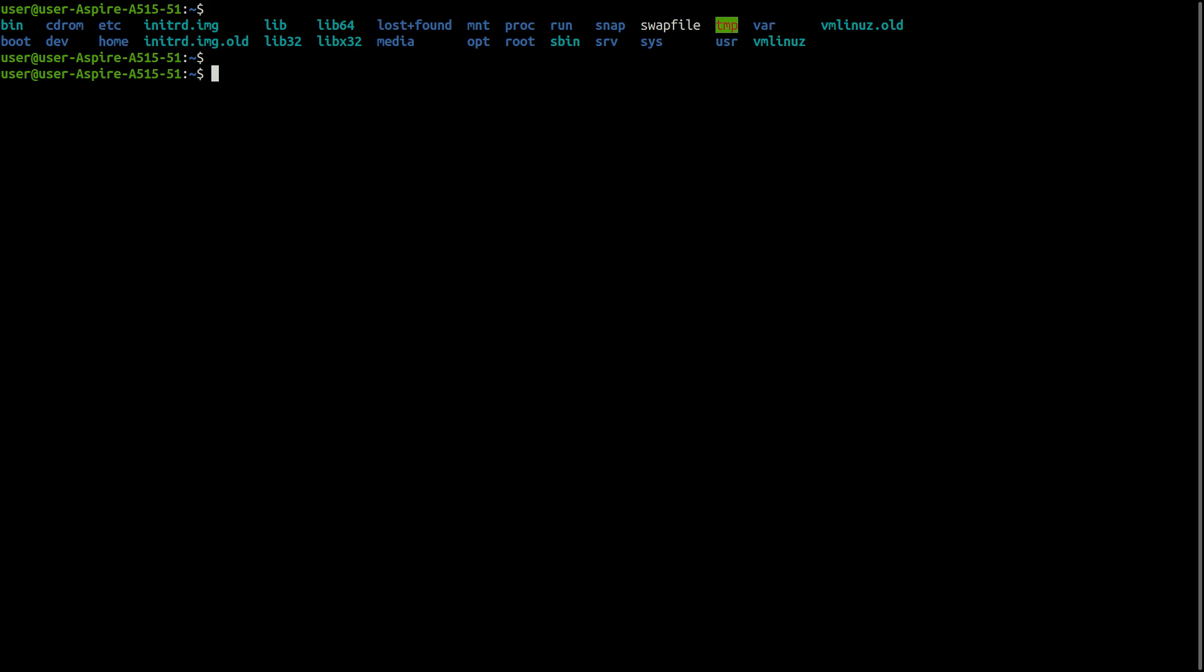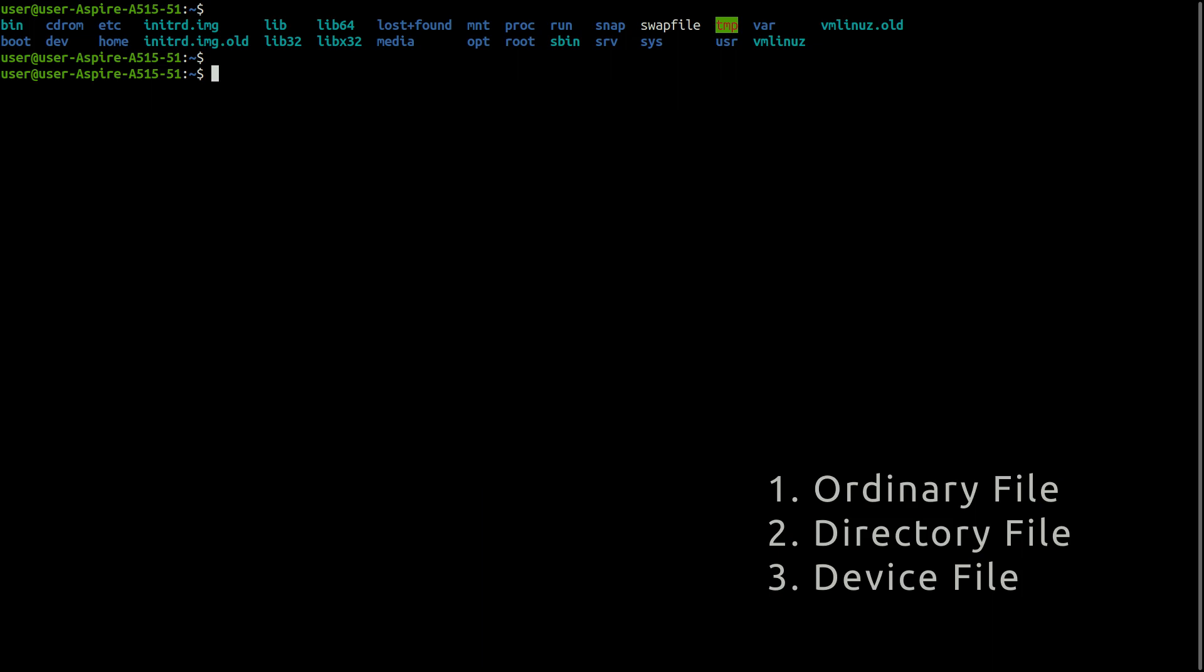In Linux, files can be divided into three categories: ordinary file, directory file, and device file.